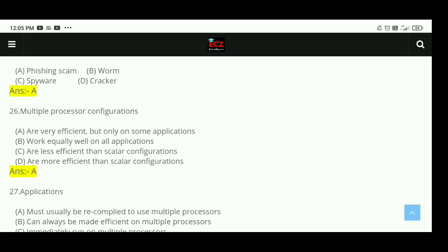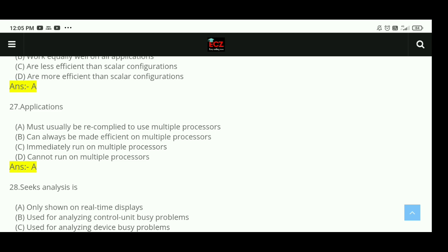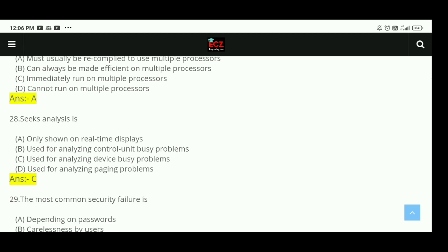Question 27: Applications must usually be recompiled to use multiple processors. The right answer is A. Question 28: Six analysis is used for analyzing device busy problems. The right answer is C.